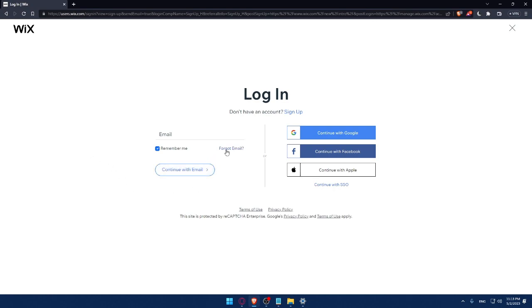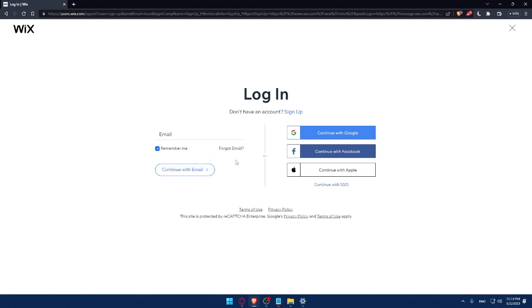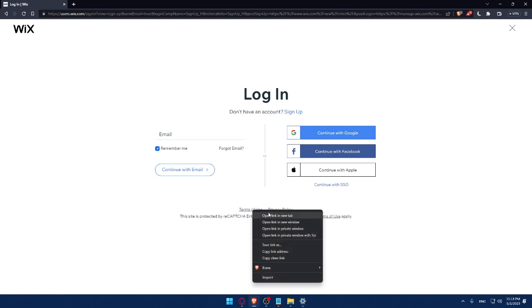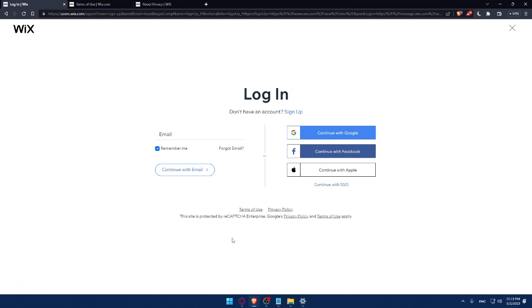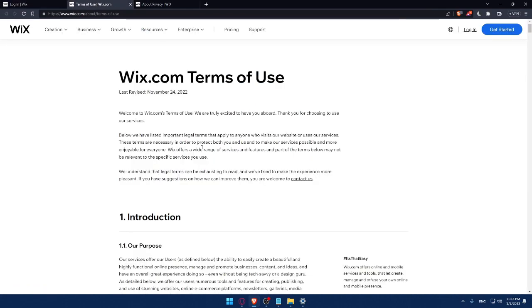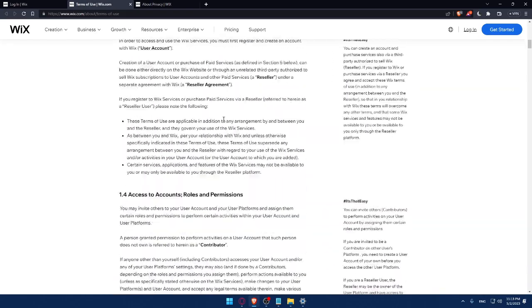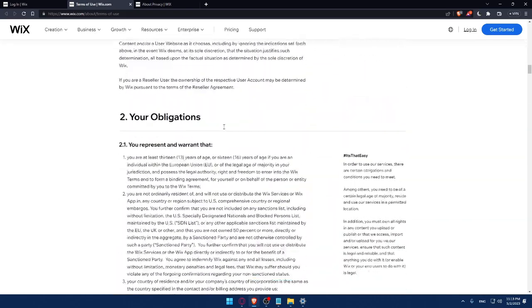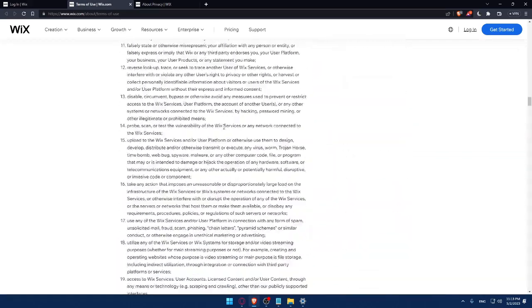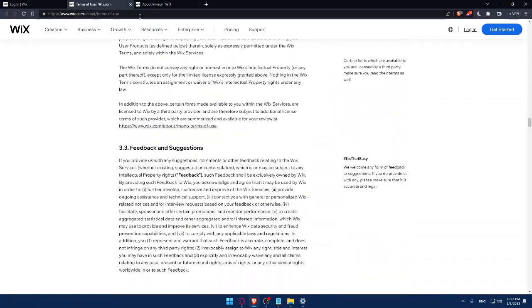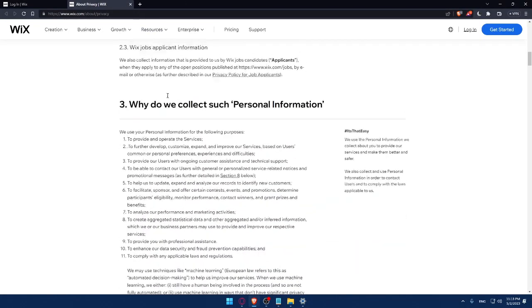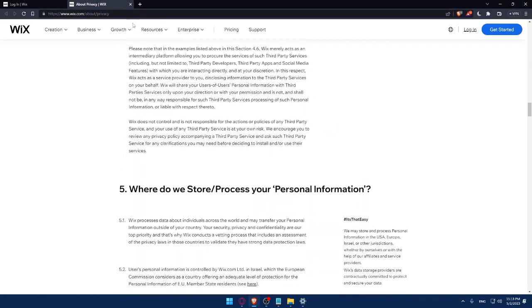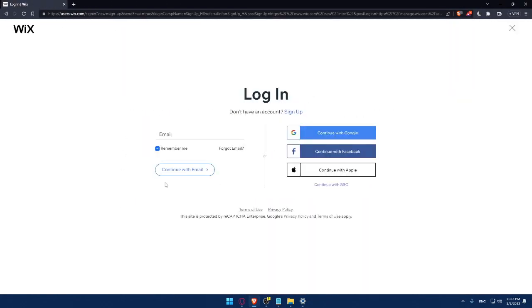If you forgot your email, you can simply click here so you can get this back or remember it. Make sure to read this term of use and privacy policy so you don't get in any future troubles. You can read them very carefully because it's very important so you don't have any problems in the future with Wix company. This site is protected by Recaptcha Enterprise, Google Privacy, and Terms of Use Apply.